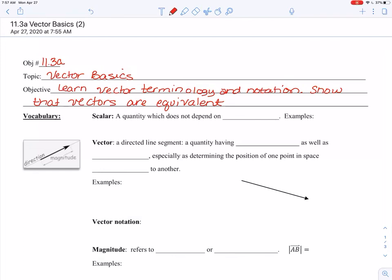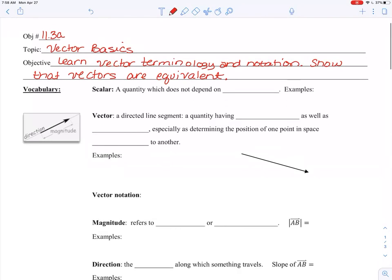Today we are going to start working on vectors. We're going to learn what they are and how to prove if they're equivalent to each other or not. There's a lot of vocabulary here, so make sure you are keeping good notes. Today's objective: learn vector terms and notation for vectors, and also show that vectors are equivalent.